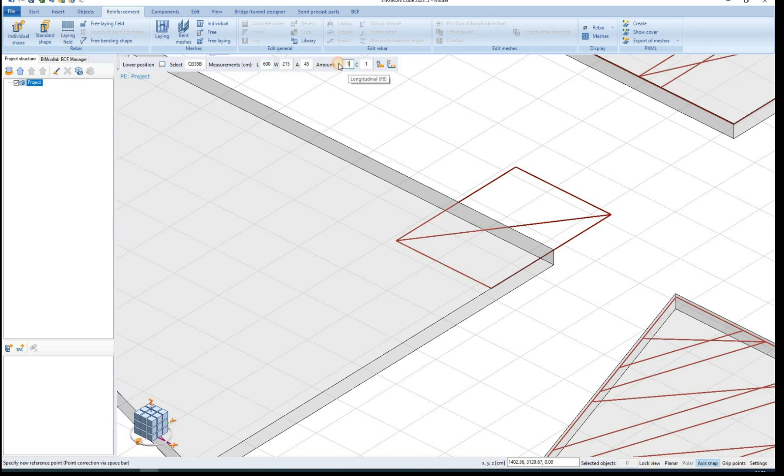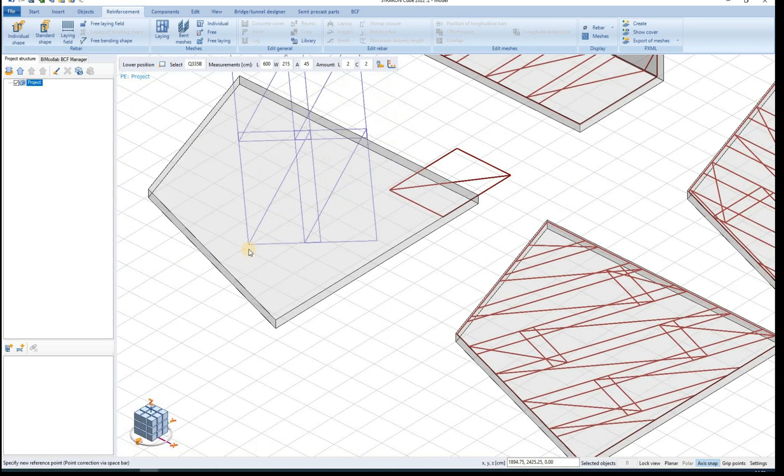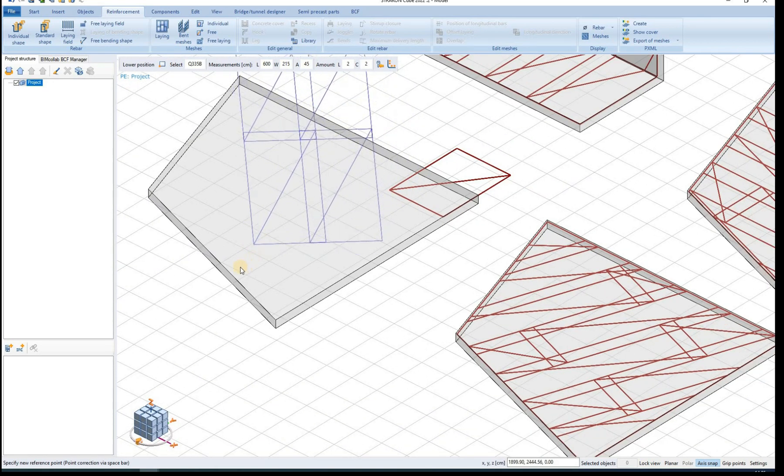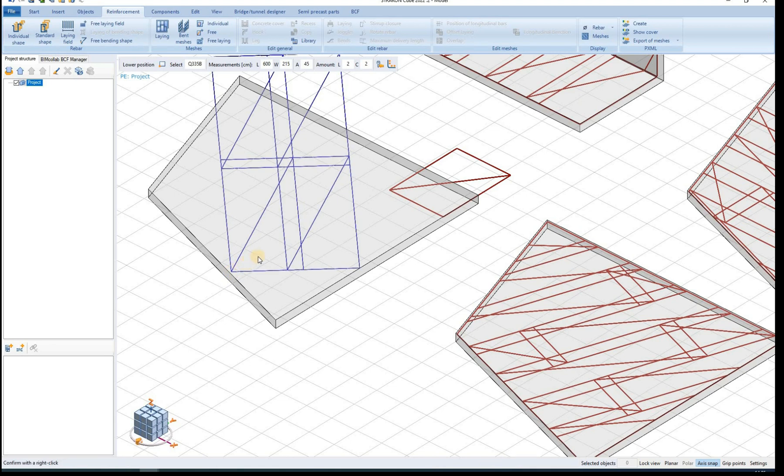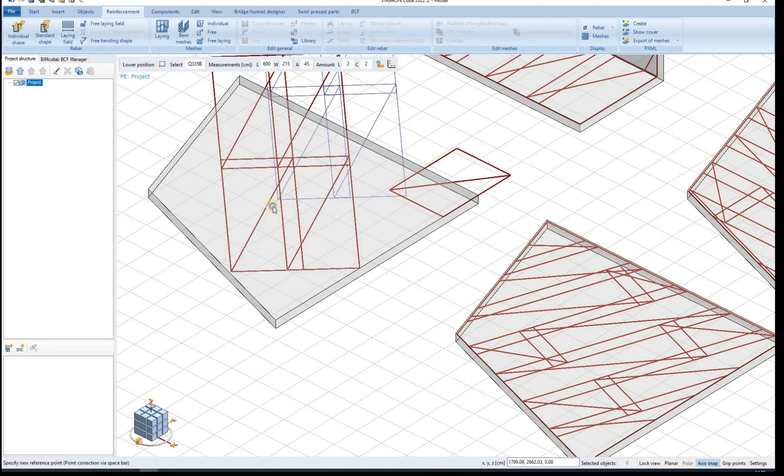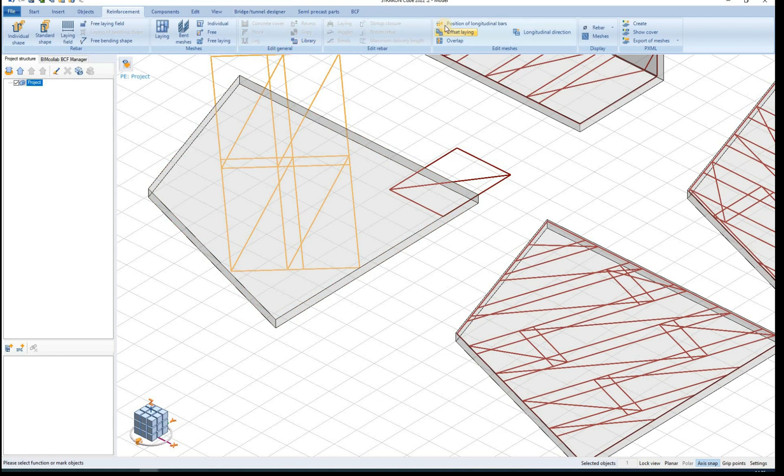Free meshes can be used to create a field of one or more meshes. These meshes do not need to be connected to any surface or edge. But they also cannot be edited later using the previously shown functions.